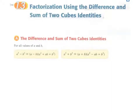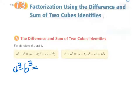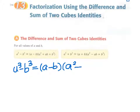We have two new formulas called the difference of two cubes and the sum of two cubes. It says: a cubed minus b cubed can be factorized into a minus b, times a squared plus ab plus b squared. This is called the difference of two cubes.